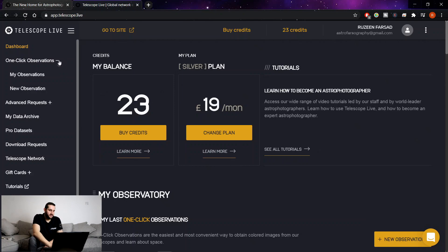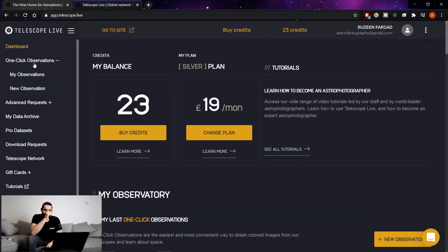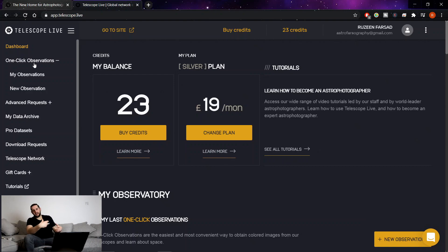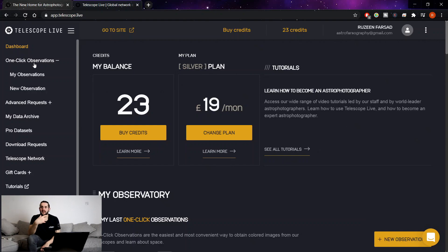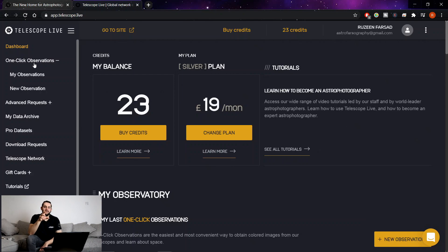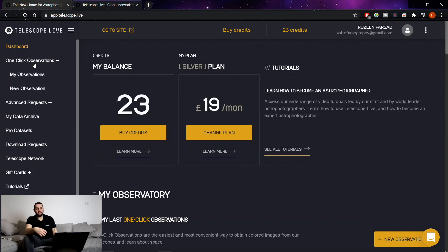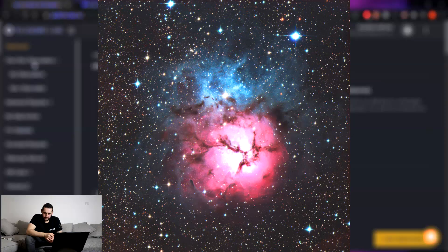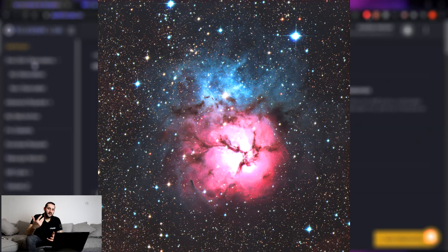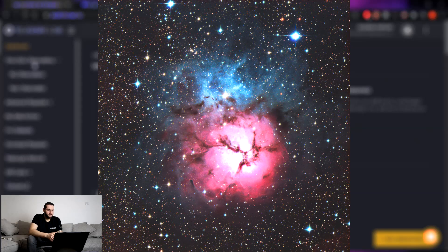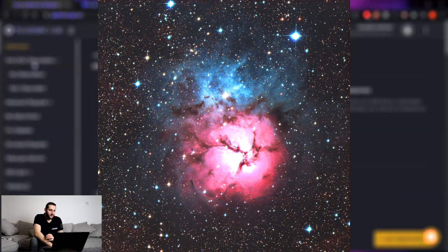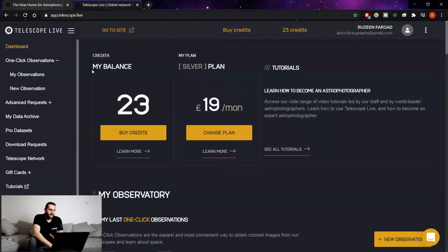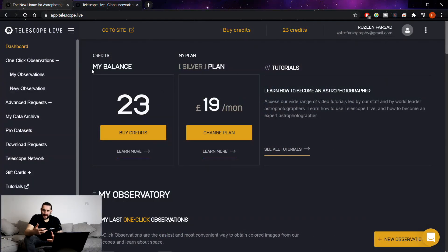But the main thing is the one-click observations. Previously you had advanced requests and that was about it, that's where you chose a target, chose a telescope, chose your filters, chose your imaging plan, exposure lengths etc. It's all very much manual. Now good and bad things about that, the bad thing is if you're not aware of how that telescope behaves, it's very easy to overexpose something like what I did. One-click observations takes that guesswork out of it.